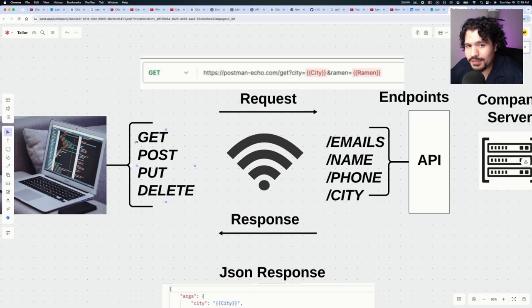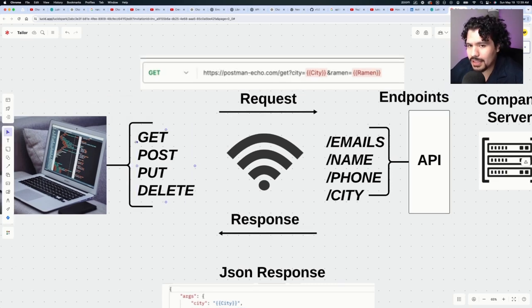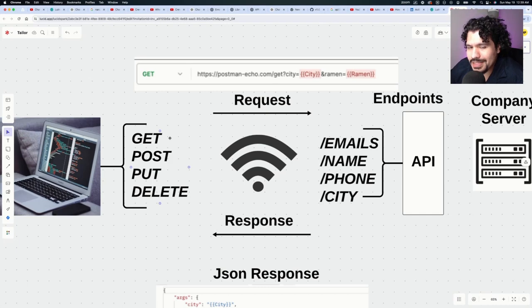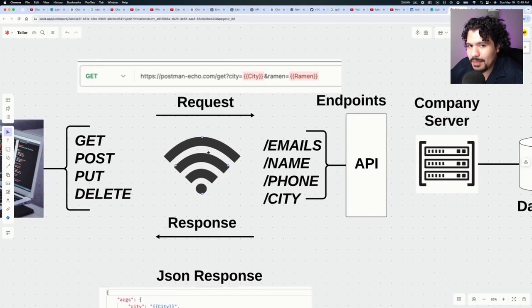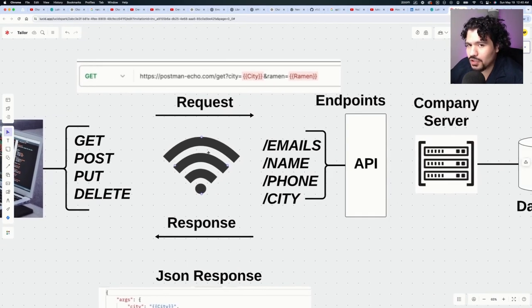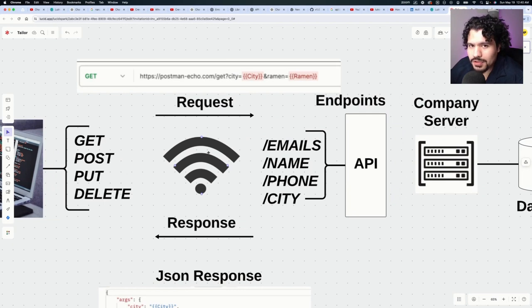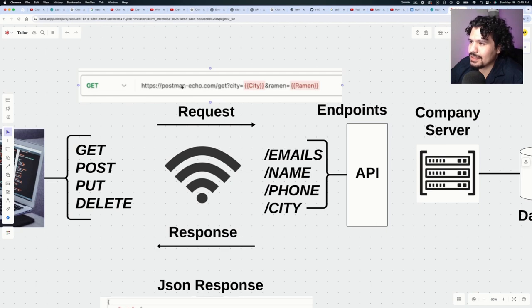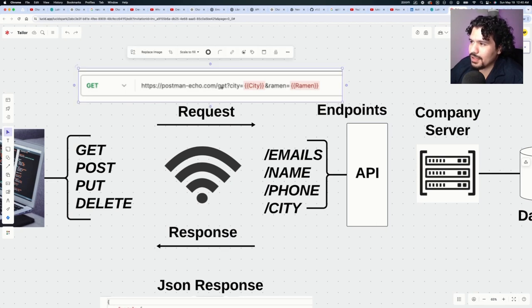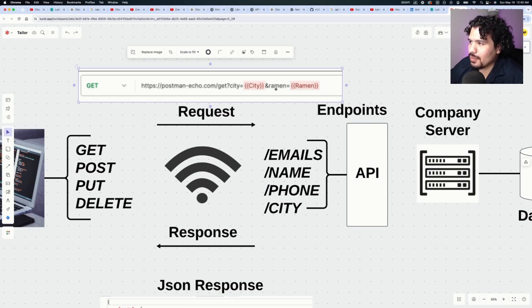You want to retrieve some contact info from another application? Well, you would be sending a GET request, and depending on the type of data you wanted to retrieve, that's where you would have to specify by the appropriate endpoint. As you can see in the example up here, the link is postman-echo.com. Here you see the GET request specifying that it wants the city and ramen data fields.